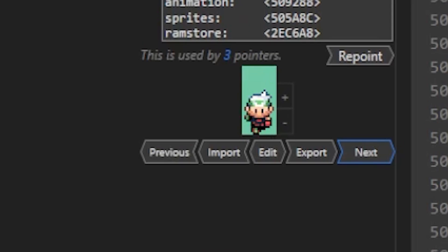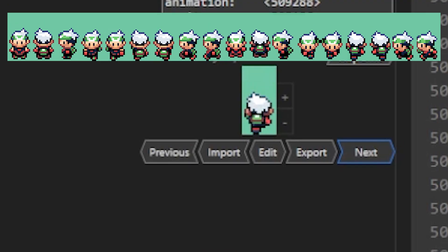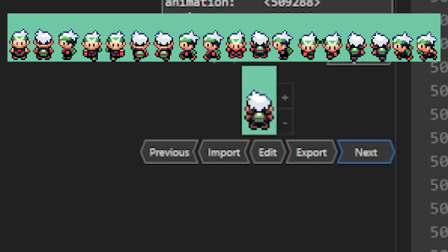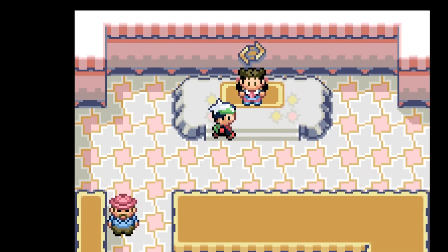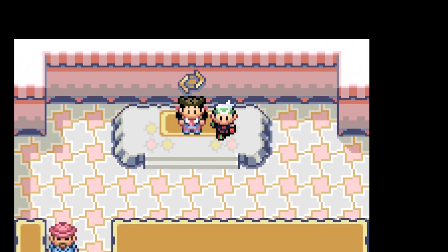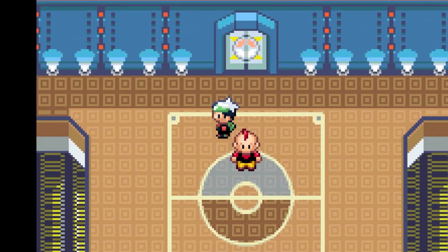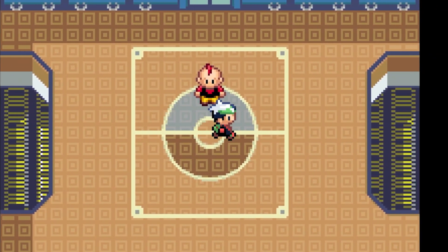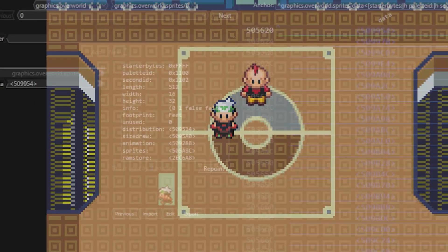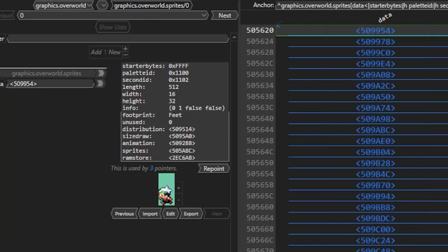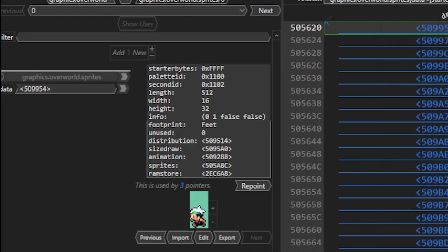For example, the player character will be different from most NPCs, because only the player has a running animation, while most NPCs only have a walking animation. What's also important to know is that lots of NPCs have no walking animation at all, especially gym leaders and Elite Four members who stand still the whole game.